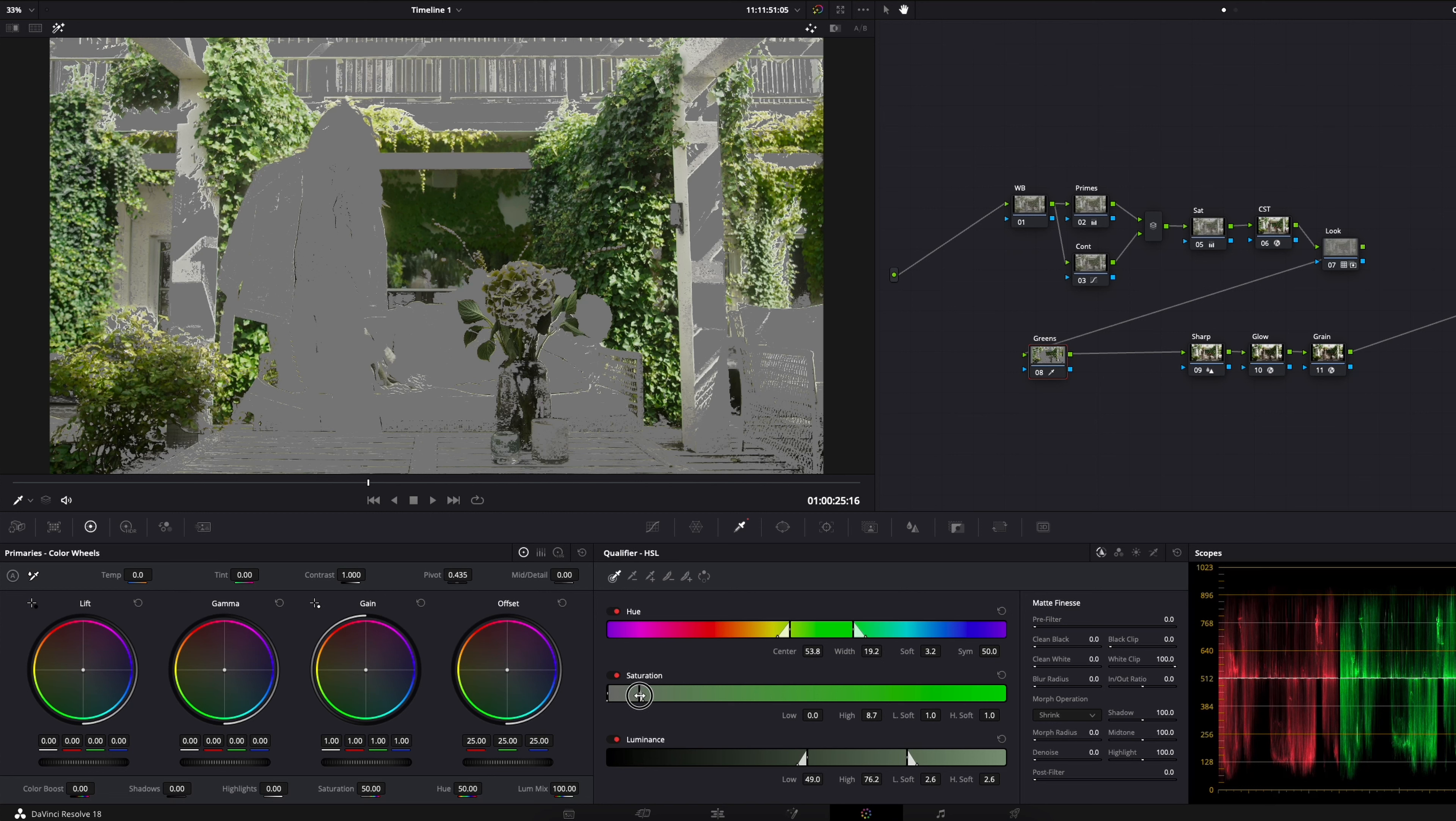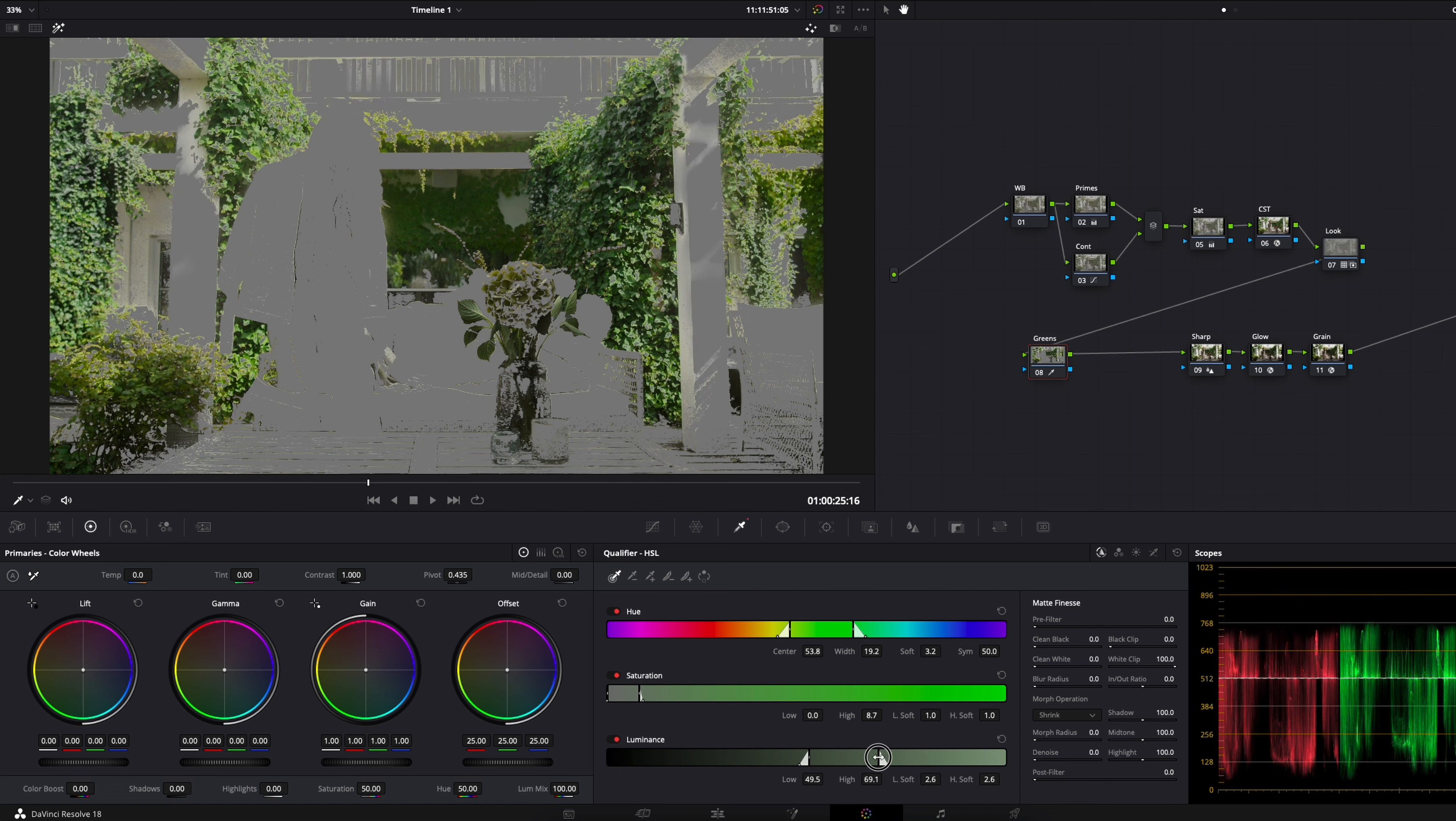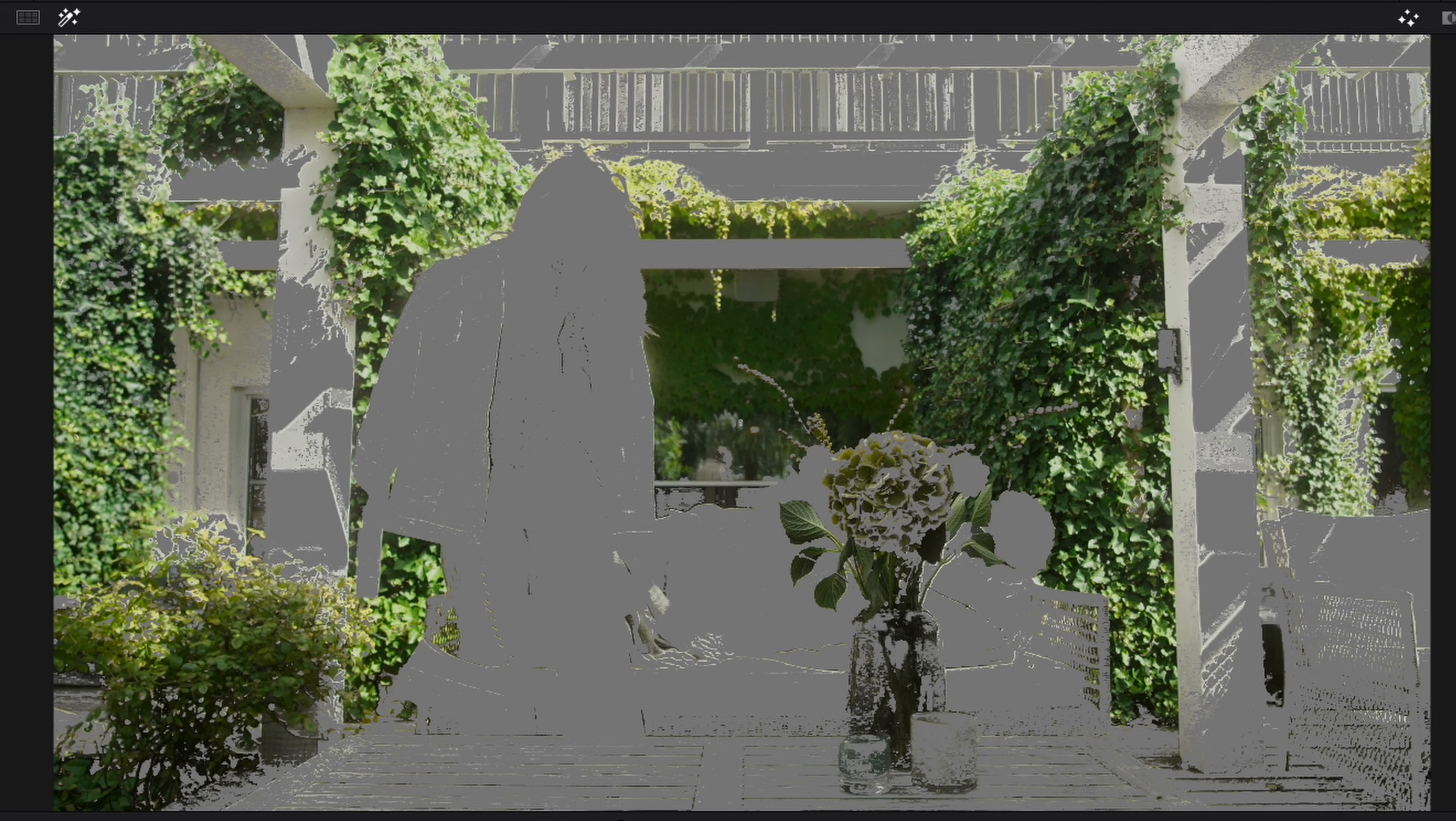Then I will go into the luminance and we will drag that down to grab some more, and then the high end of the luminance and grab it and just see what we can grab or cut out. Here you could cut out the white pillars more, but for this tutorial I'm not going to bother with that.